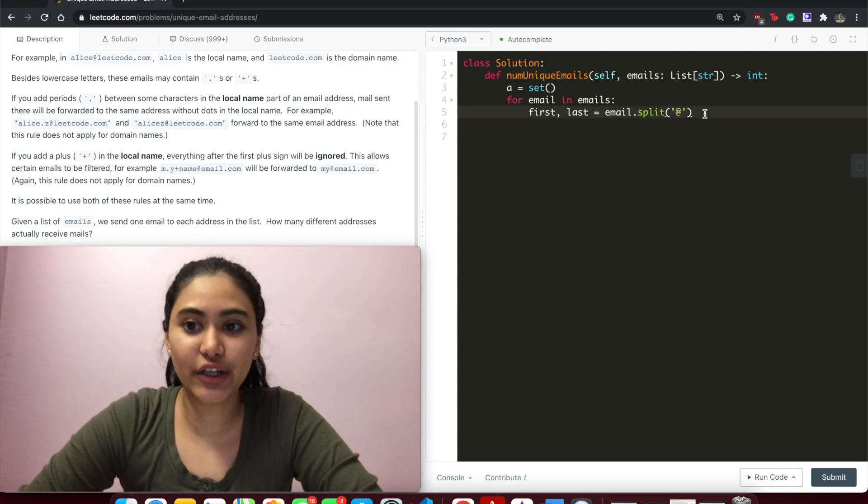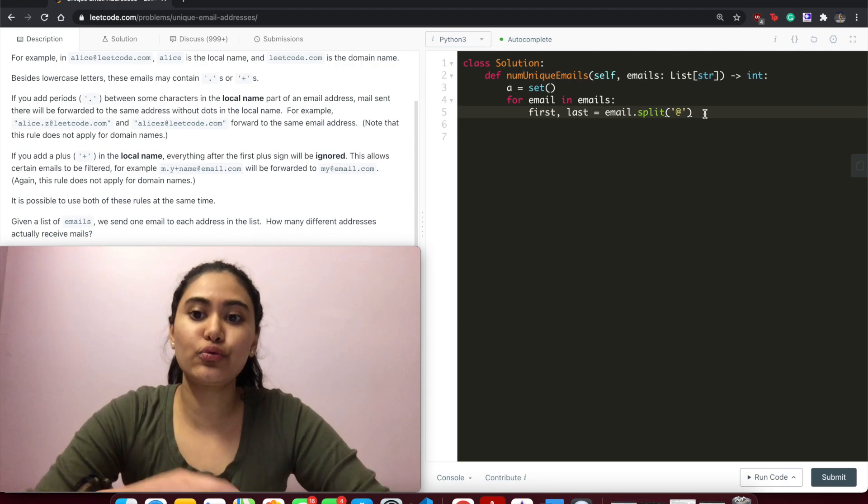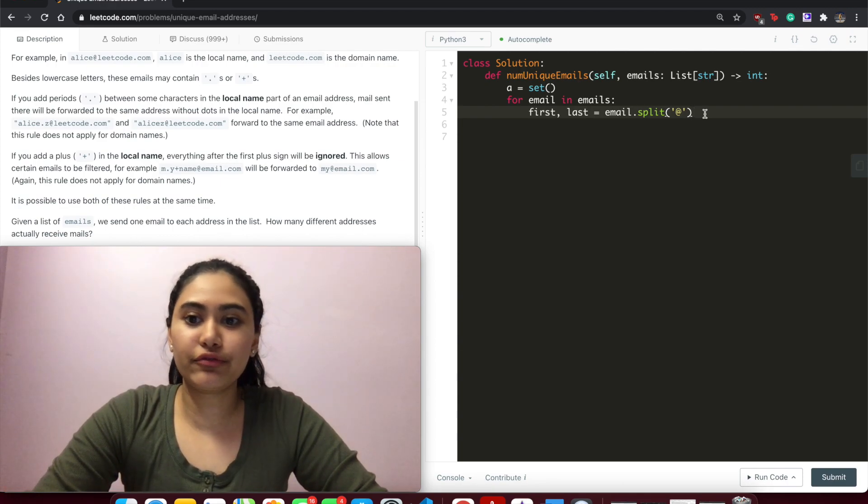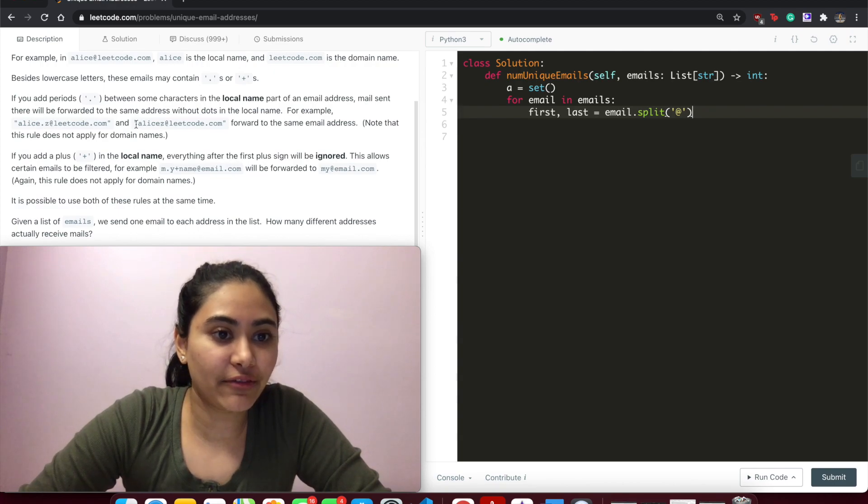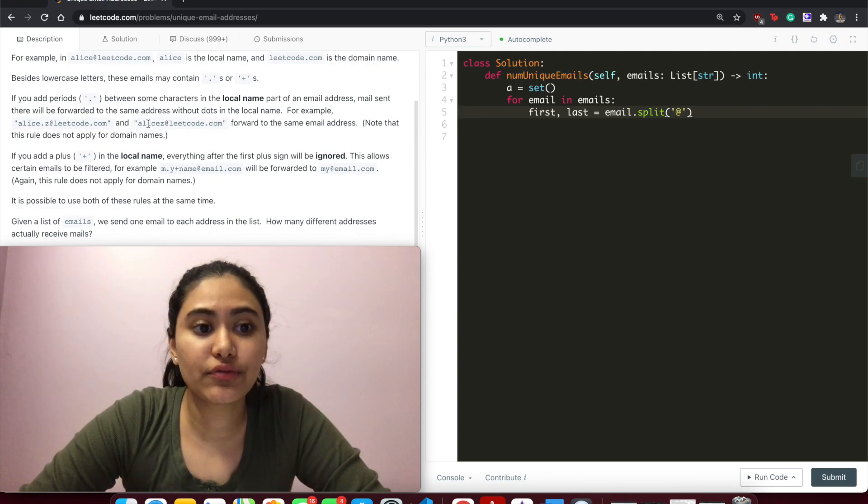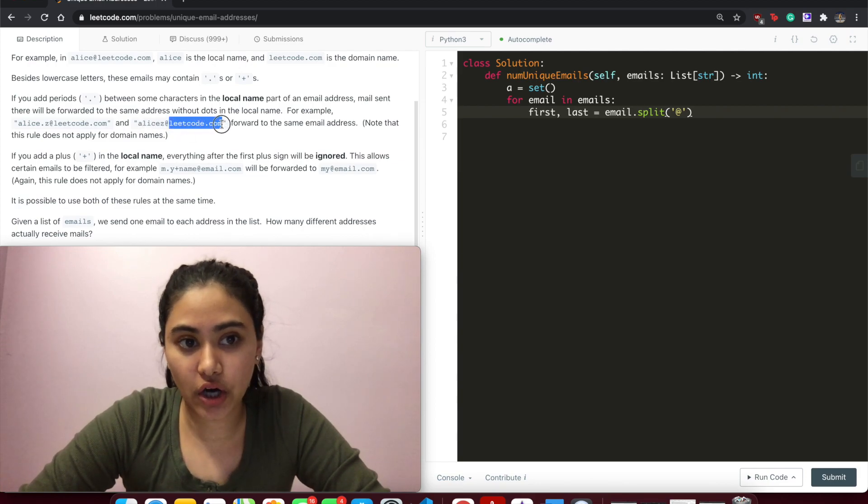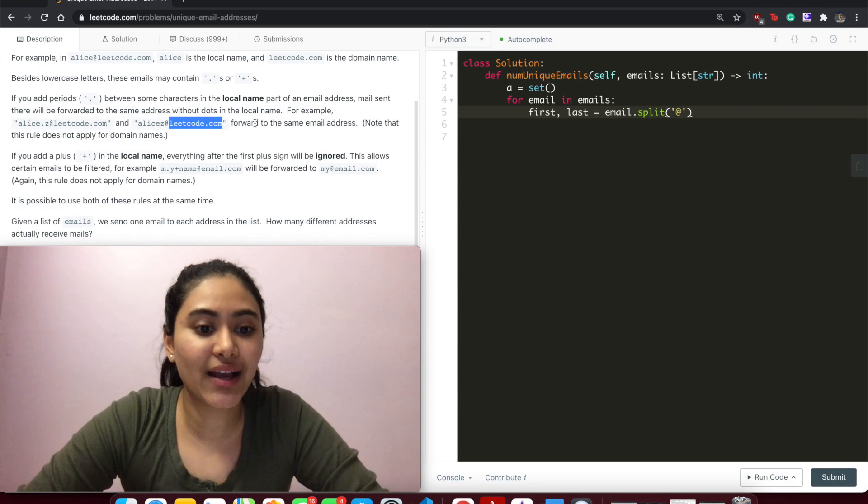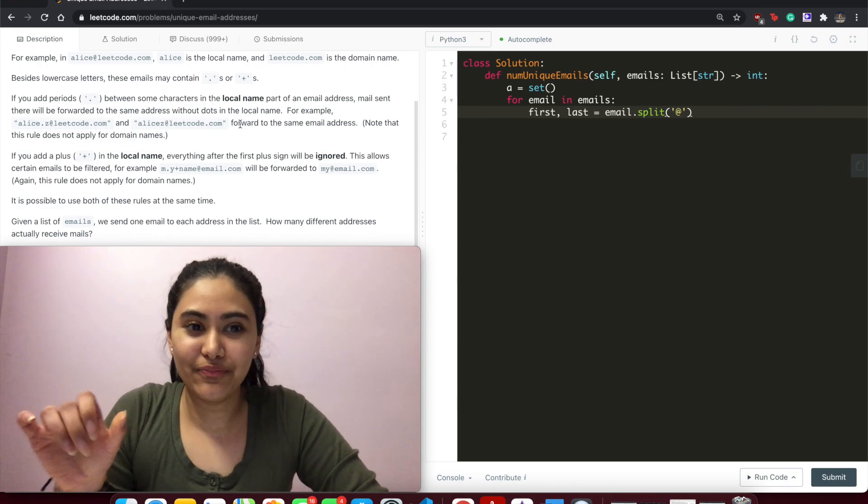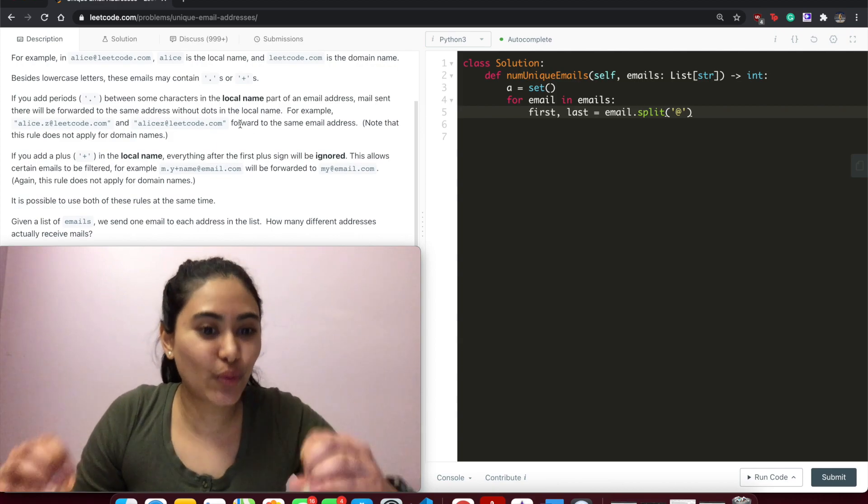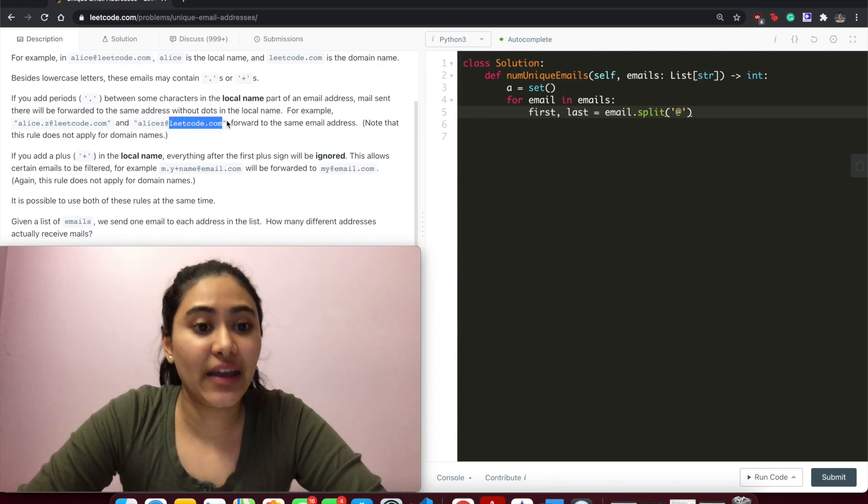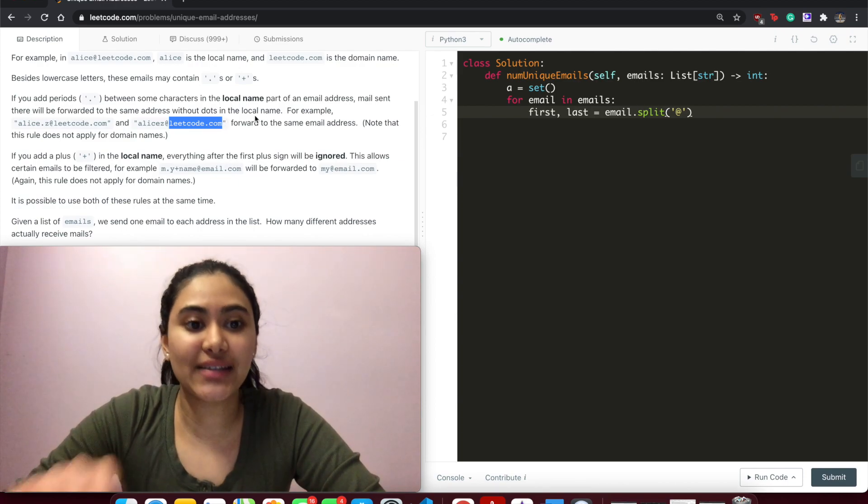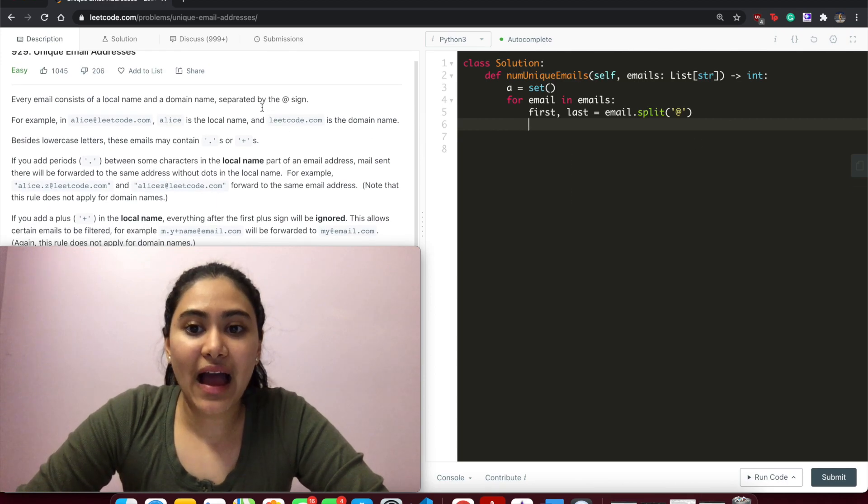quotation mark. Here it's an at, so every at that occurs, it's going to make a list and remove the at. So for example, if I have alice@leetcode.com, it's going to return a list where the first index stores alice, the second stores leetcode.com. If there were more ats, it would just make more additions to the list - everything that comes between the ats. So now that